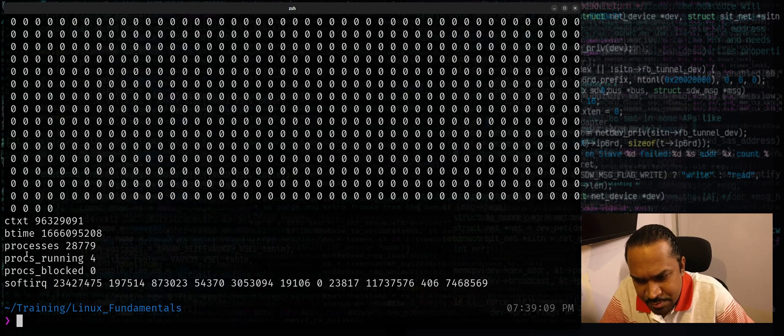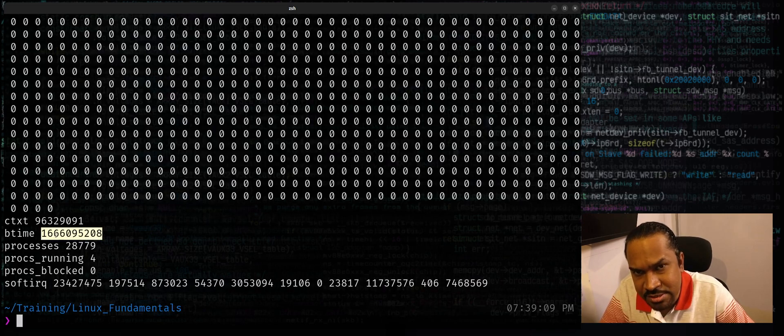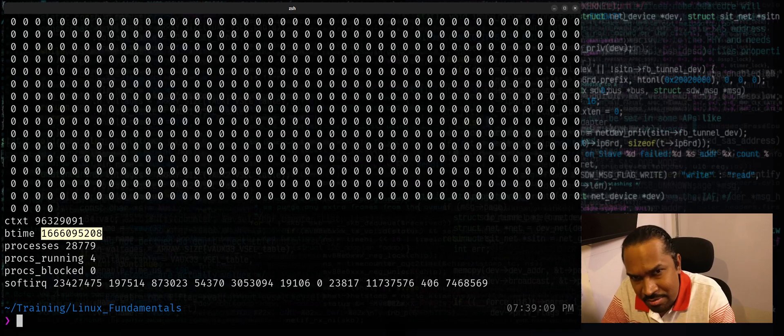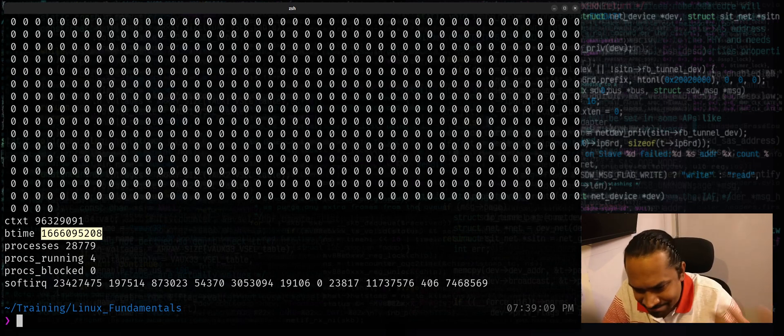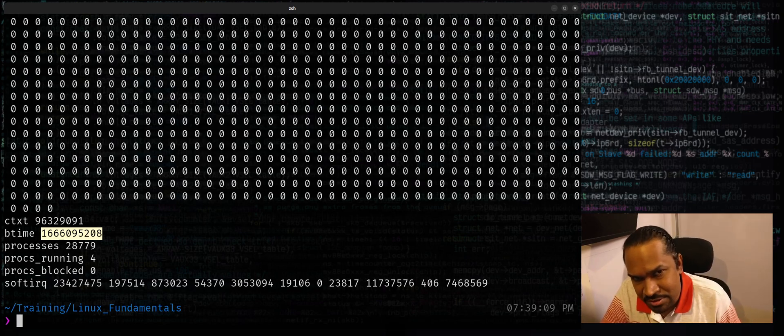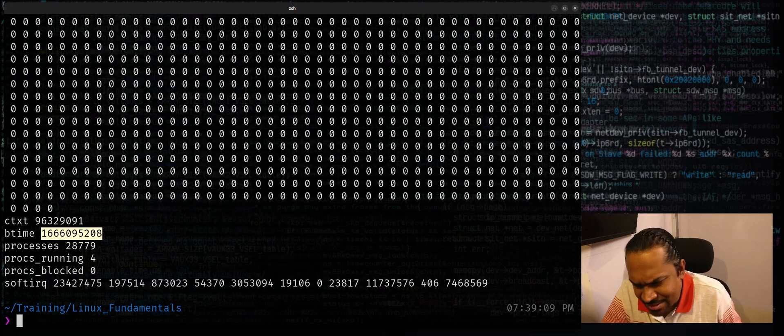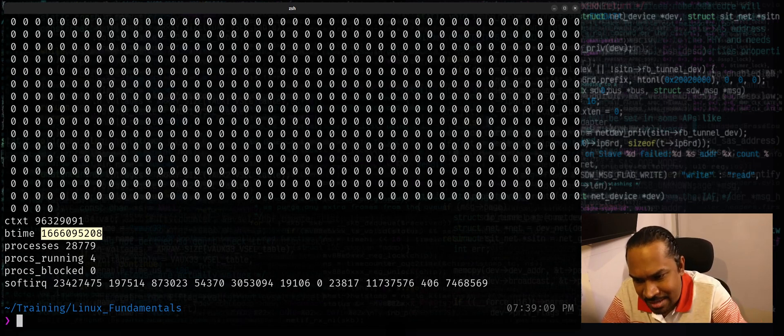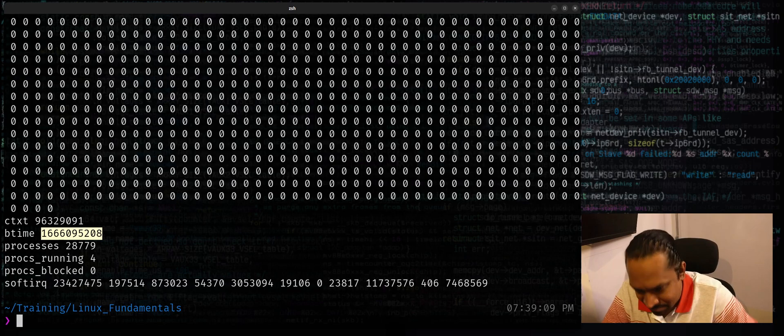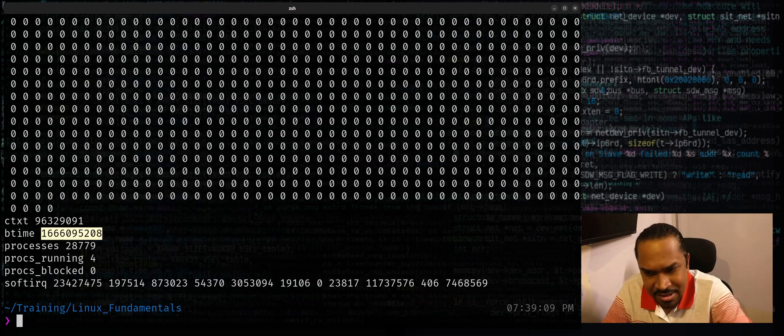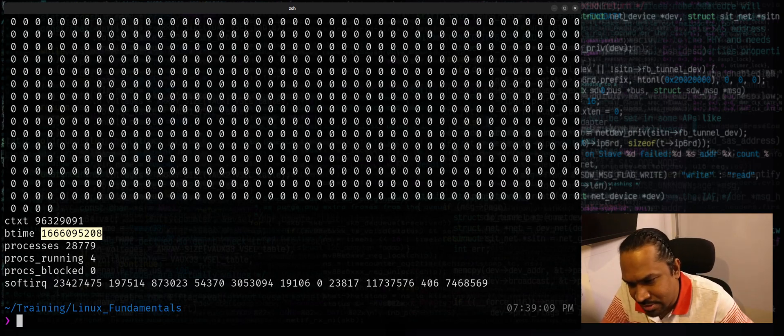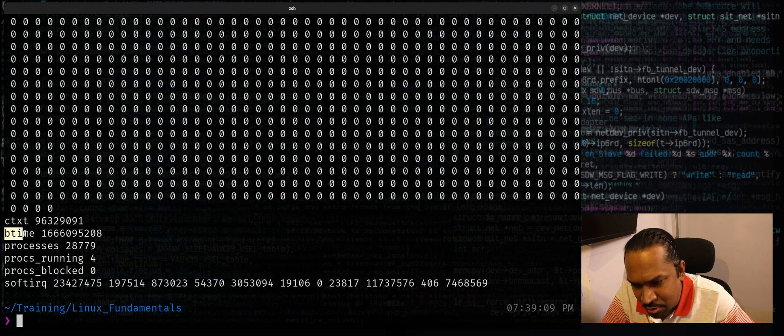This particular file exposes the system boot time again expressed using epoch. Remember this file falls in a pseudo file system called /proc - this file doesn't really exist. The kernel is exposing data structures and features within itself as files and folders in here. So when you see this btime, it's nothing but boot time expressed as time since epoch.